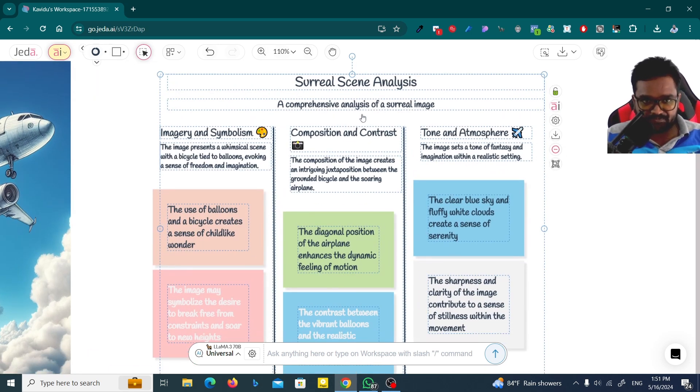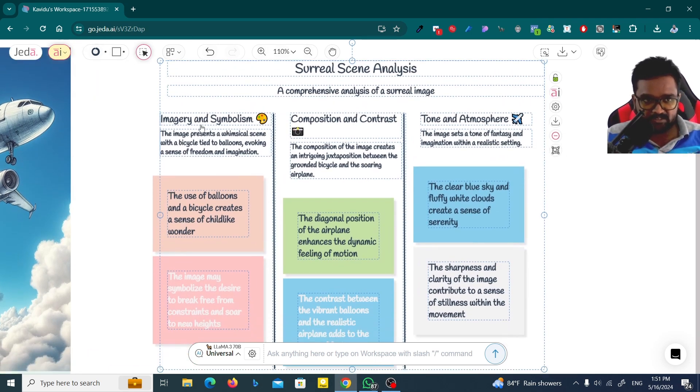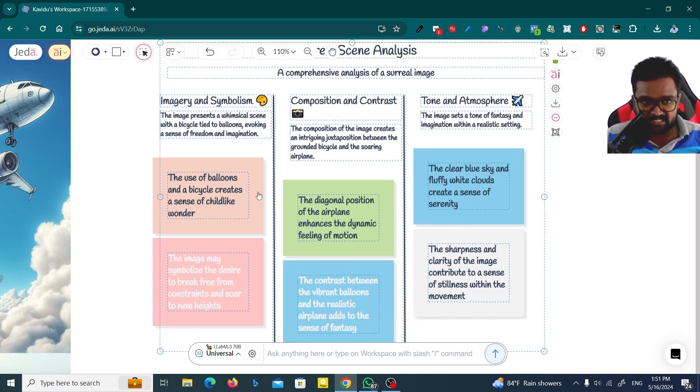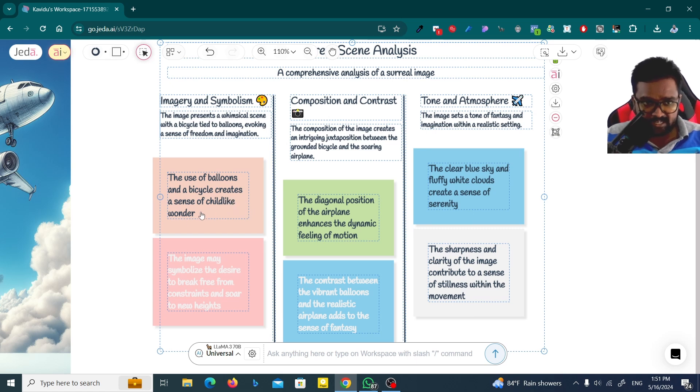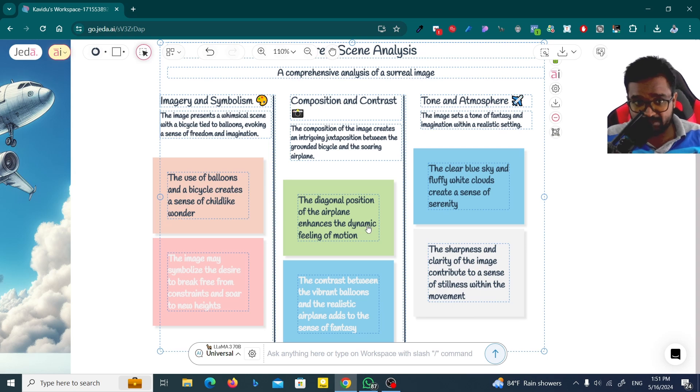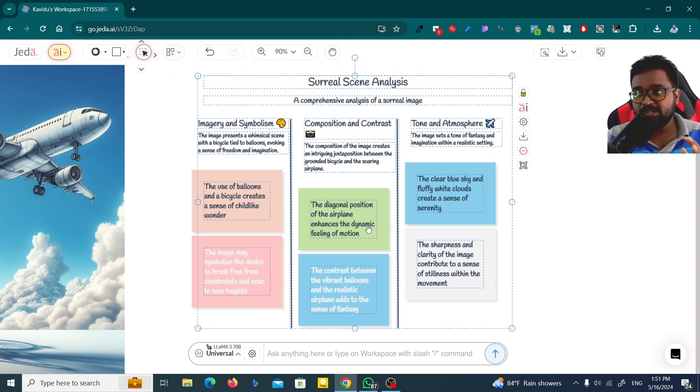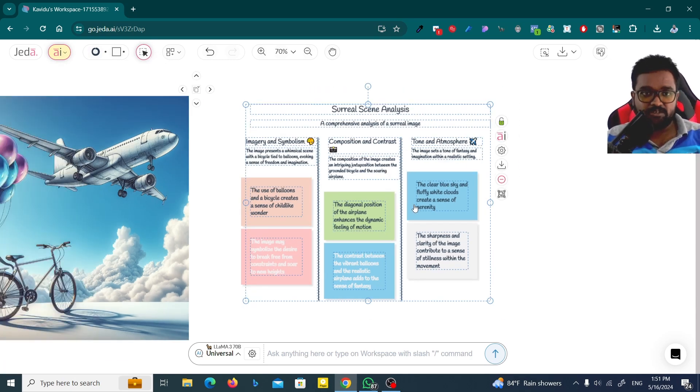Here you can see the scene, imagery and symbolism, composition and contrast, and tone and atmosphere. The use of balloons and the bicycle creates a sense of childlike wonder. The diagonal position of the airplane enhances the dynamic feeling of motion. You can get a very cool idea about the image that you generated from Jedi AI.